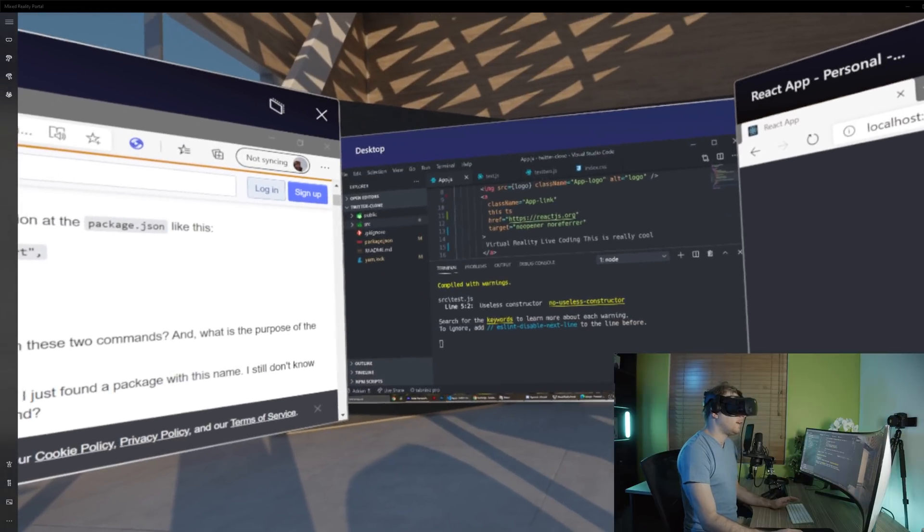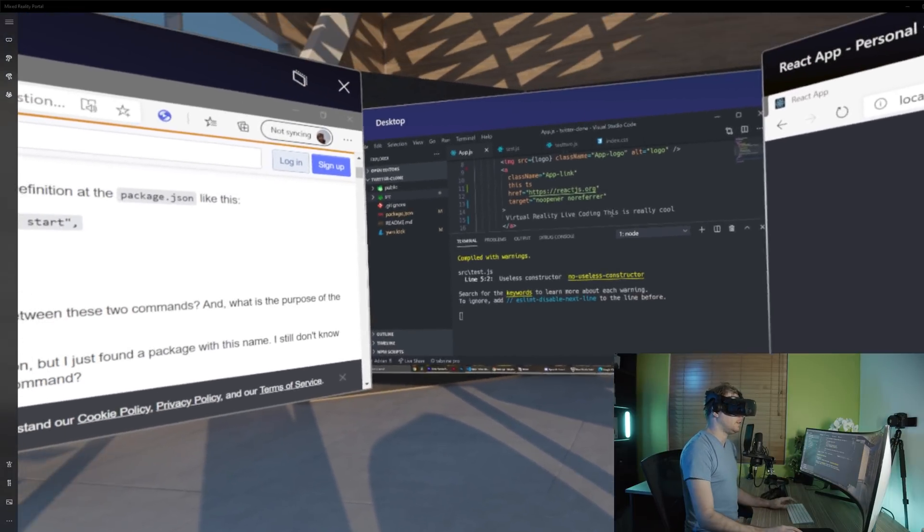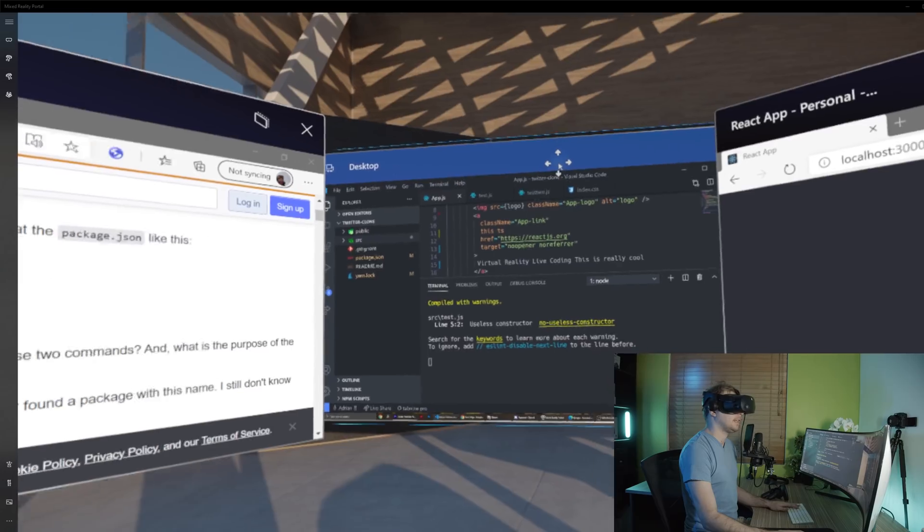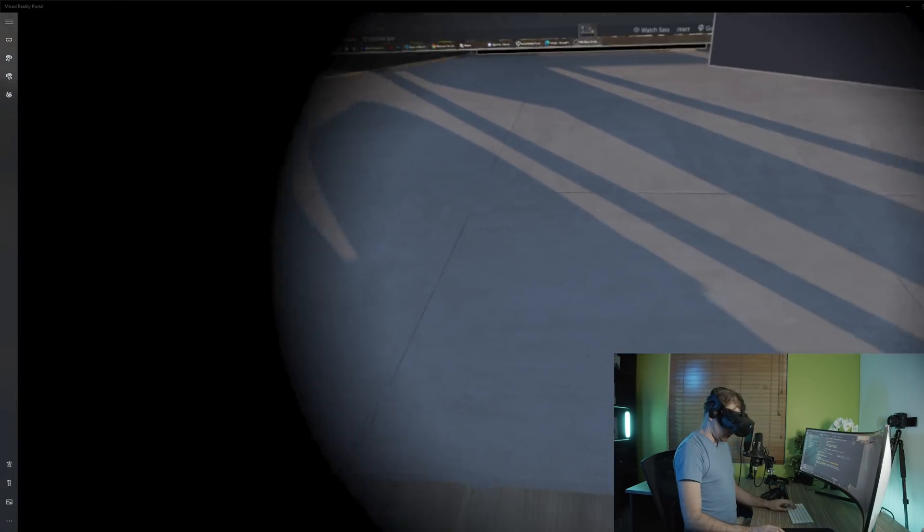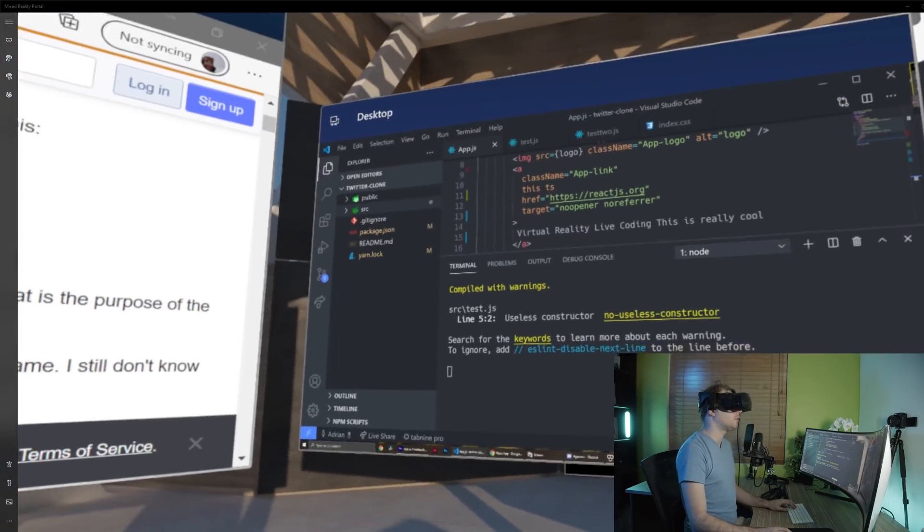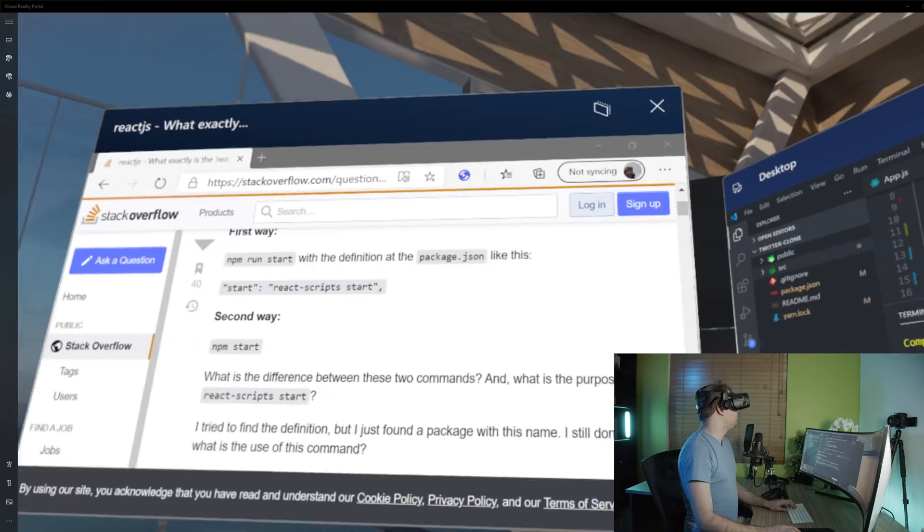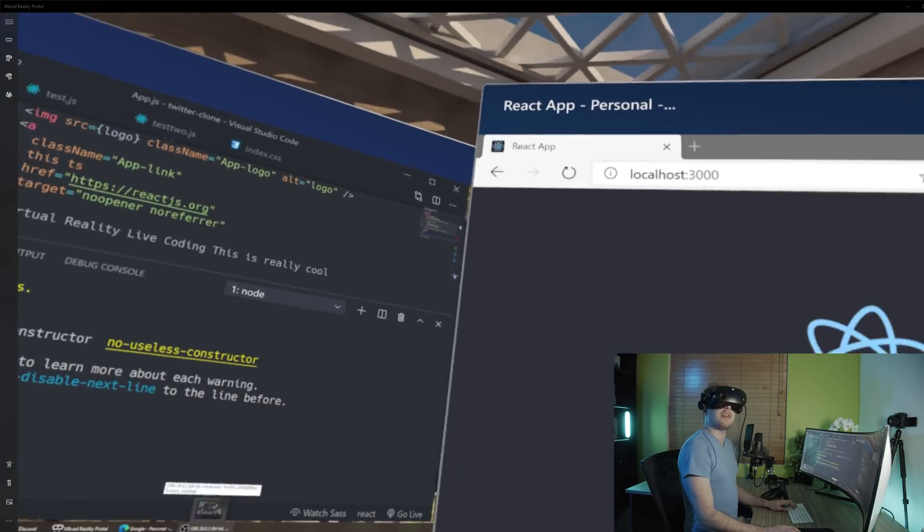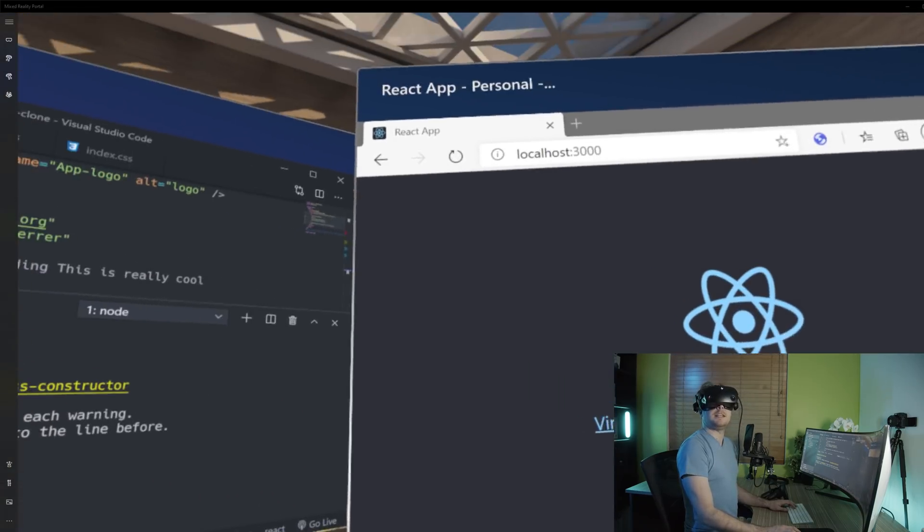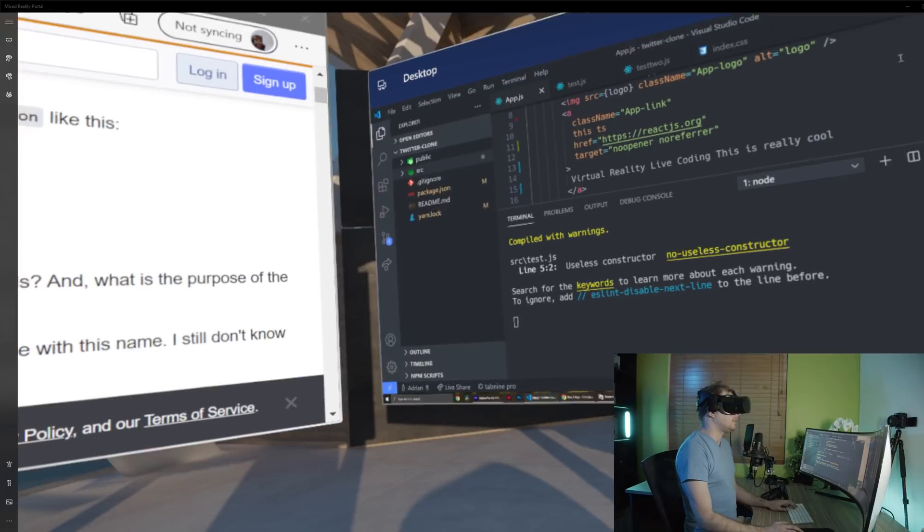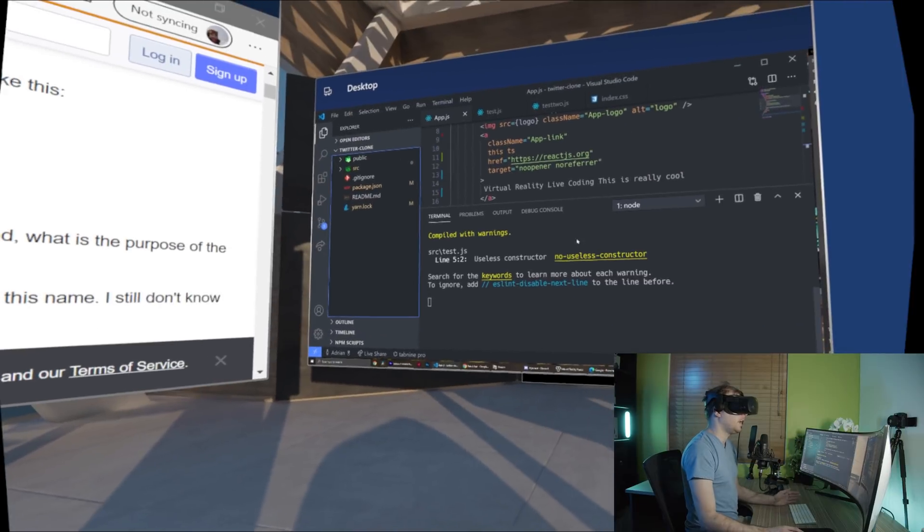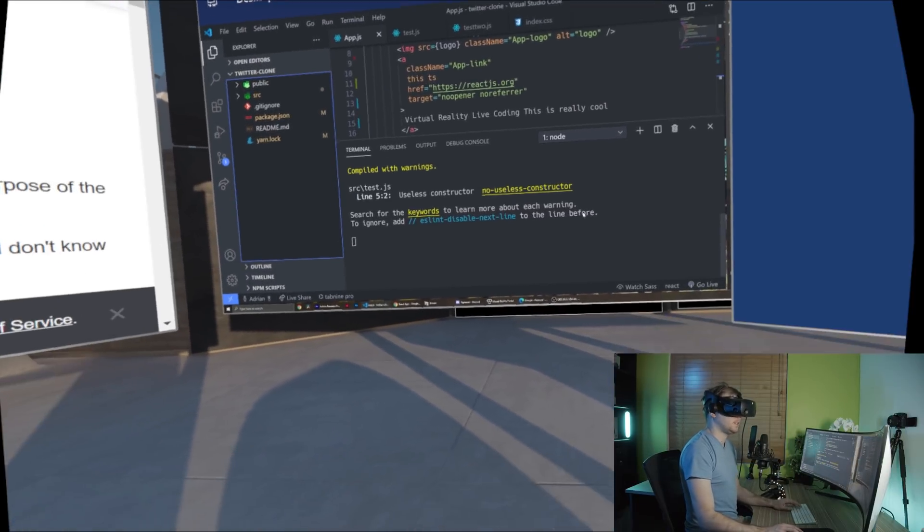So right now I can see all the code very clearly. All the text here is nice and clean. I could probably even move forward a little bit. This feels like I'm almost inside of a theater and I can see everything nice and clear. I really like this. So far I'm very impressed.